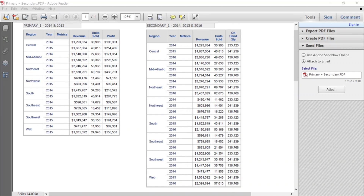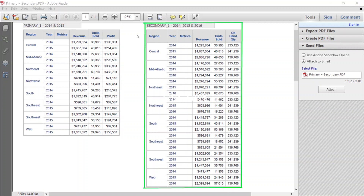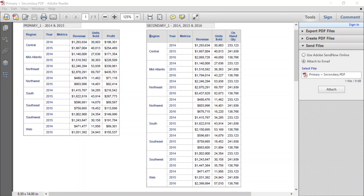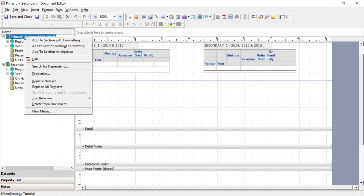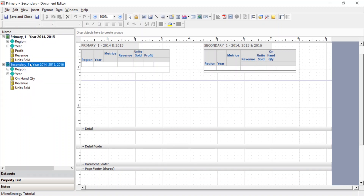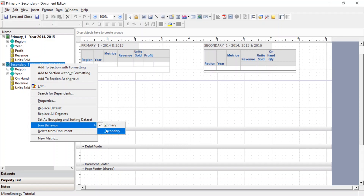Now I want to show you what happens when you blend data from a primary and a secondary data set. The two data sets on screen are the examples we'll use. Each data set has all the regions but they differ on the years. Primary data set one is the same from the last example — years 2014 and 2015, with unique metric profit. Our secondary data source has years 2014, 2015, and 2016, and the unique metric is on-hand quantity. Let's set our primary data set to primary and our secondary data set to secondary.